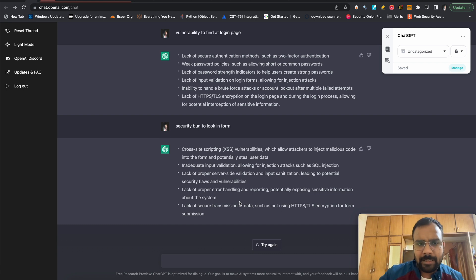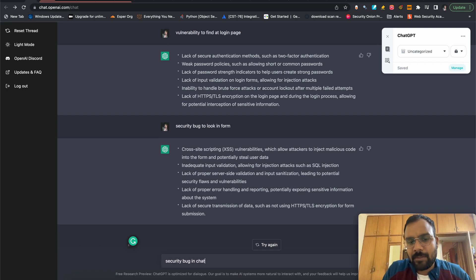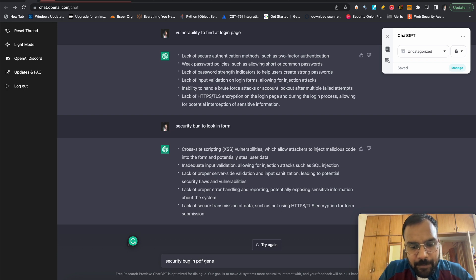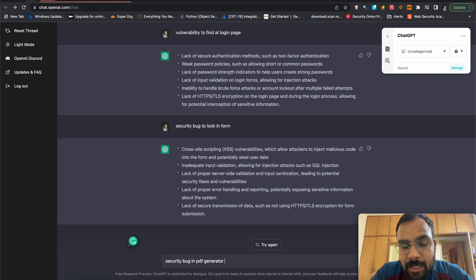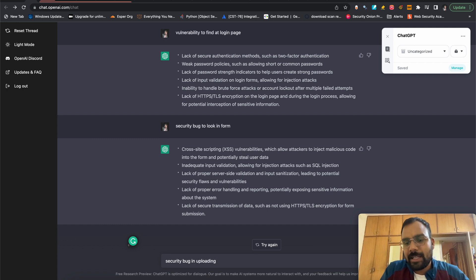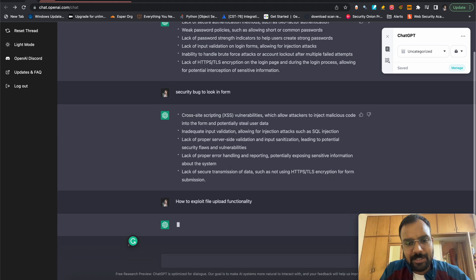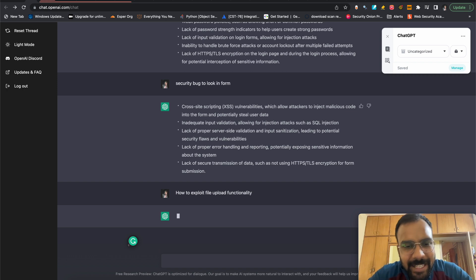Whatever you find, you can go and ask ChatGPT about it. You can also check for security bugs in a chatbot — whenever an application gives you a chat support functionality, you can check what bugs exist there. You can also check for bugs in a PDF generator — some applications provide the functionality of generating a PDF. And you can check for bugs in file uploading. Let's also check something I haven't tested: 'how to exploit file upload functionality.'